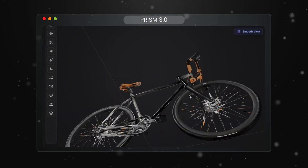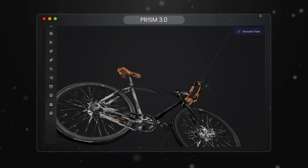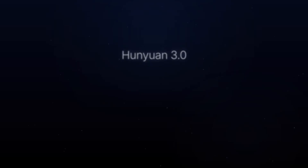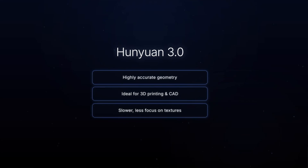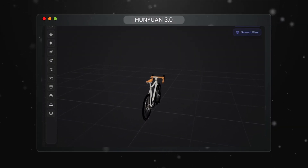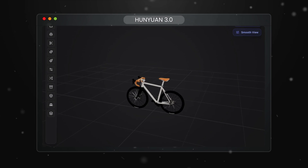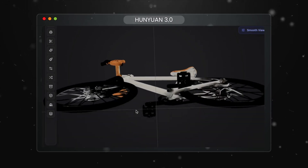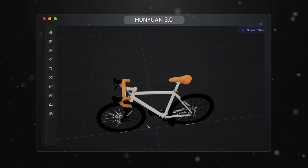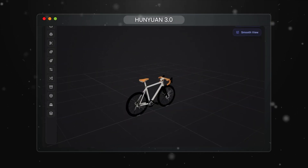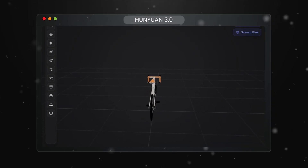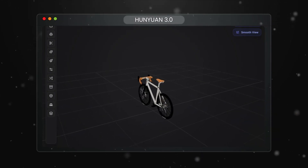Even though Prism 3.0 produced a fantastic result, it is not ideal for 3D printing. That brings me to the next model called Hanion 3.0. This model is ideal for creating 3D printable objects. While Prism focuses on looks, Hanion focuses on geometric accuracy. The bicycle model I created with Hanion looks quite a bit better than Prism 3.0 — this is as close to a perfect model as you can get. Even the wheel spokes are all there. The only real issue is that some spokes are colored in a weird way, but I could use this model directly as-is. It's ideal for 3D printing, CAD workflows, and manufacturing-style use cases. The trade-off is that it's slower and more expensive in credits.